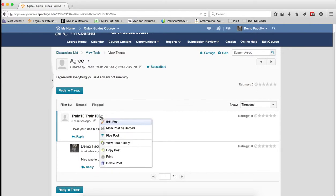And you should note that students cannot delete their own posts. Only faculty can delete posts, and there is no way to restore deleted posts, so be careful.